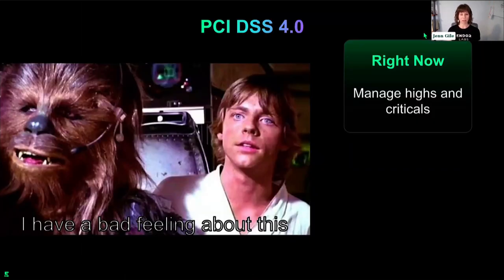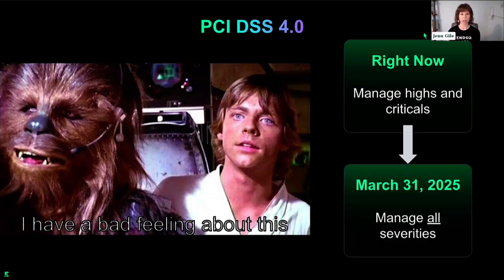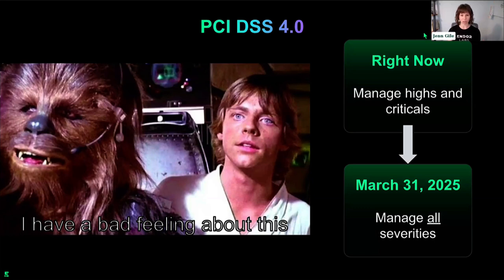Right now, if you're required to comply with PCI DSS version 4, you're obligated to manage your highs and criticals for vulnerability management. The change we're going to focus on — effective March 31st of next year — is the requirement to manage all severities. It's a single line item in hundreds of pages of regulation, but there's a lot of anxiety about what it actually means: what does it mean for my AppSec program, my GRC program, and my developers?